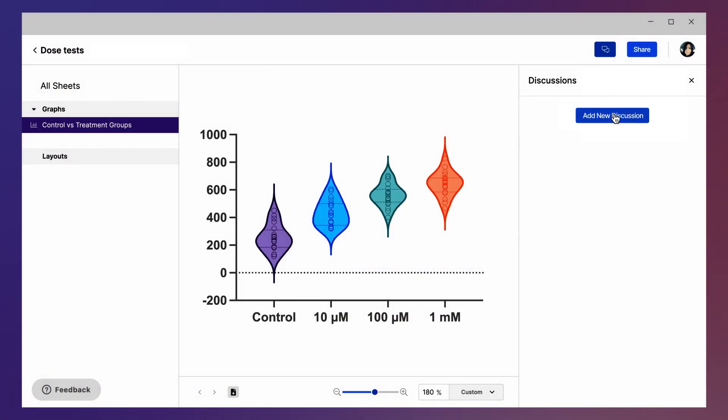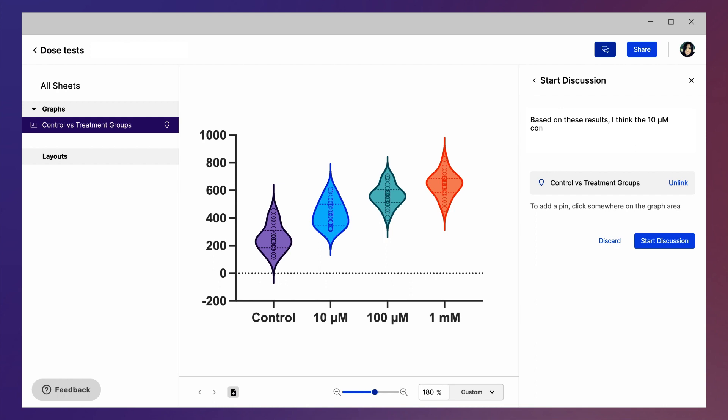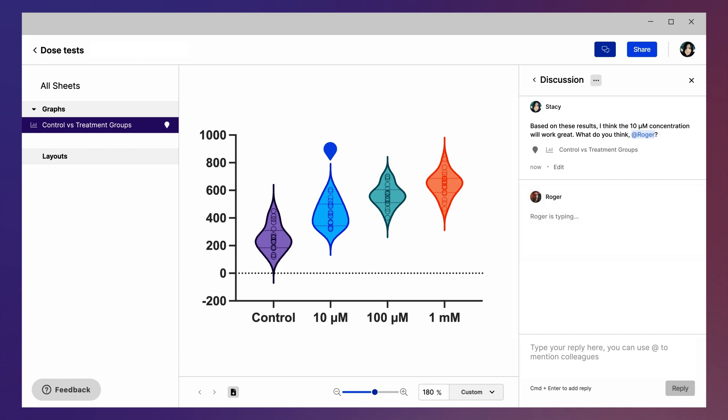Prism Cloud provides a shared workspace for the graphs and layouts you want to share, allowing you to keep all of your discussions in one place, and you can view it all right from your web browser. With Prism Cloud, multiple email threads will be a thing of the past.